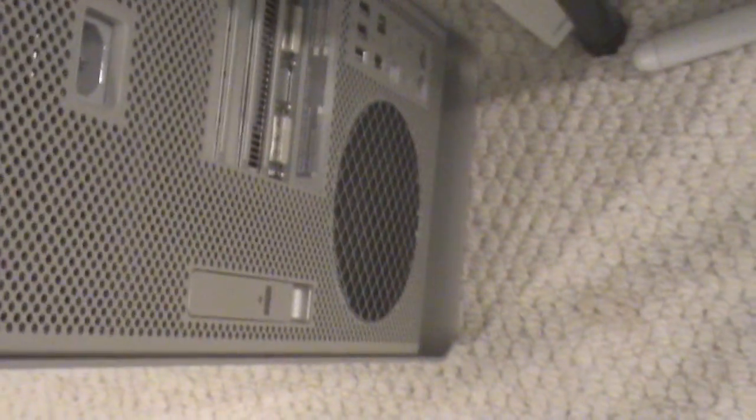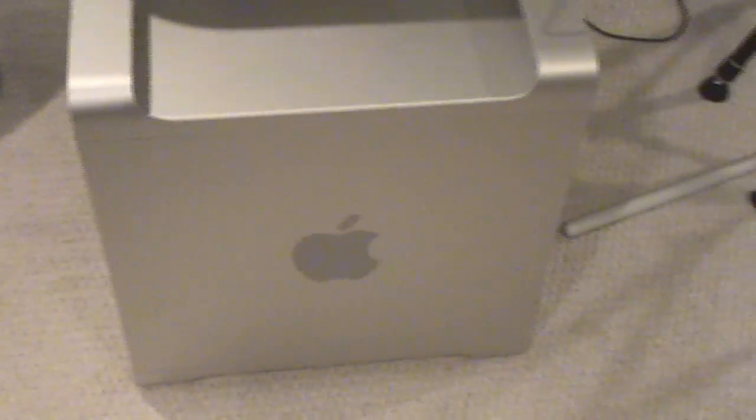All right, so I just got my new Mac Pro. I've named it Kate because it has eight cores. She has eight, and I'm gonna start off in a second. I was gonna make some room here.